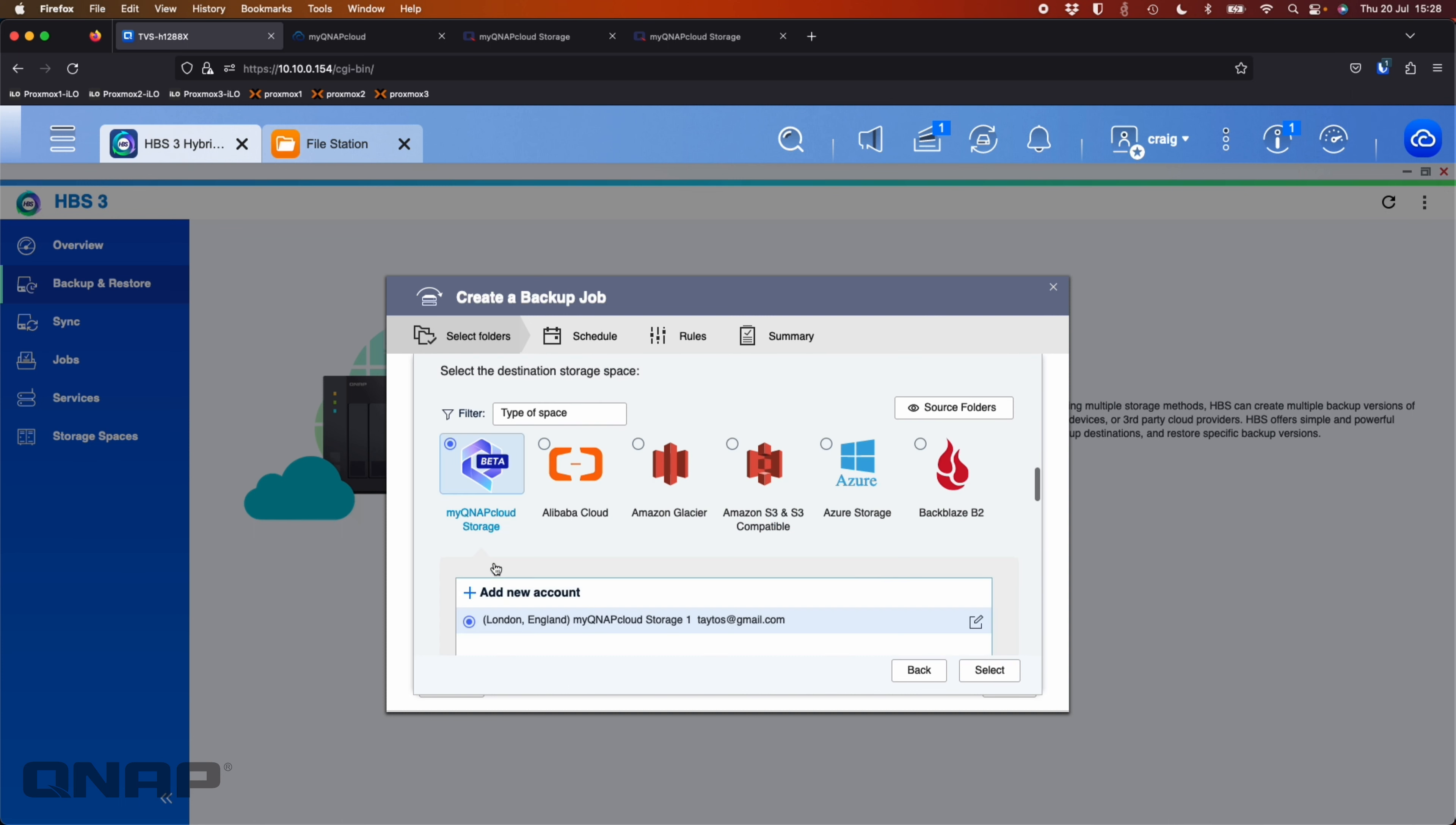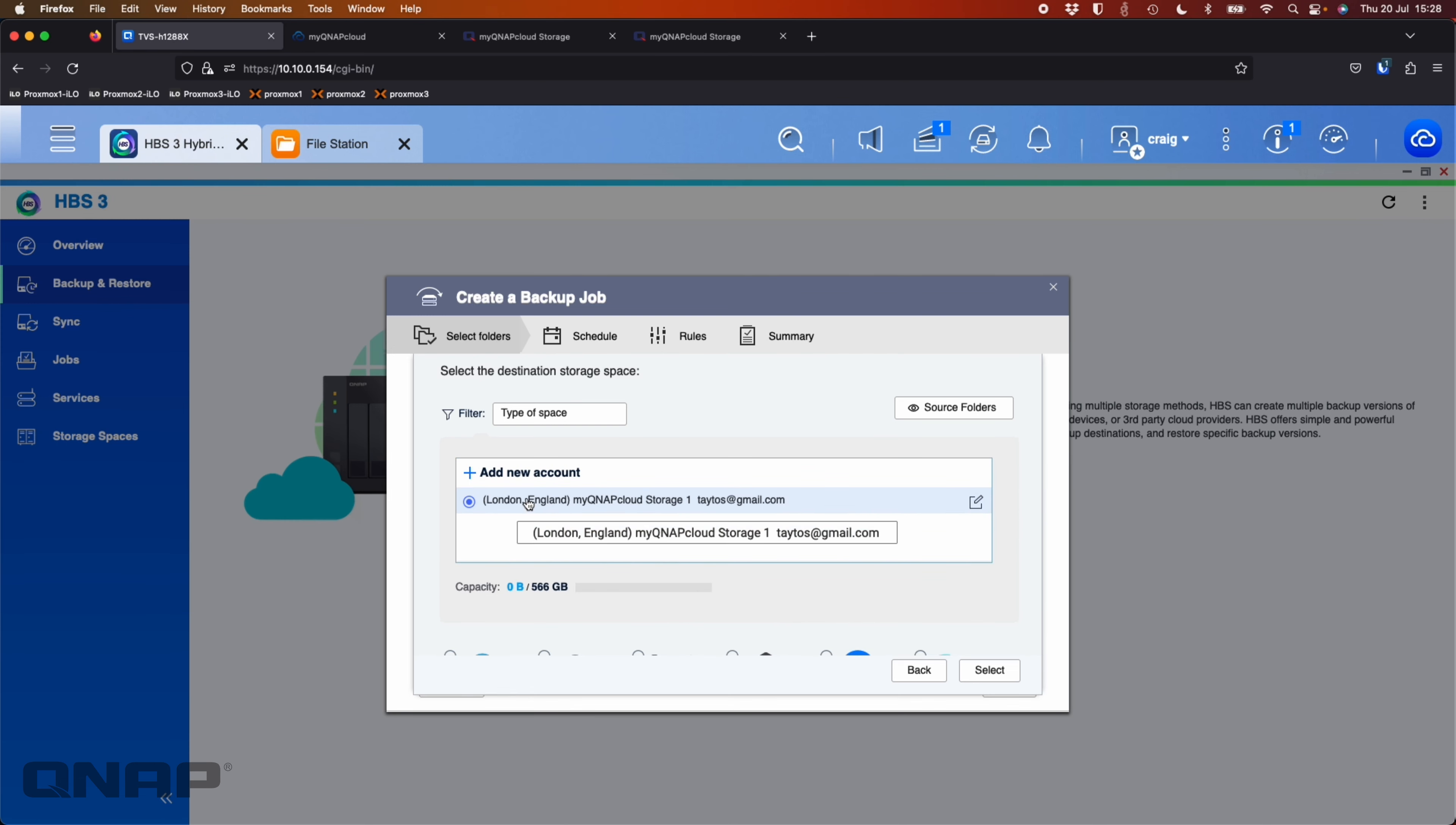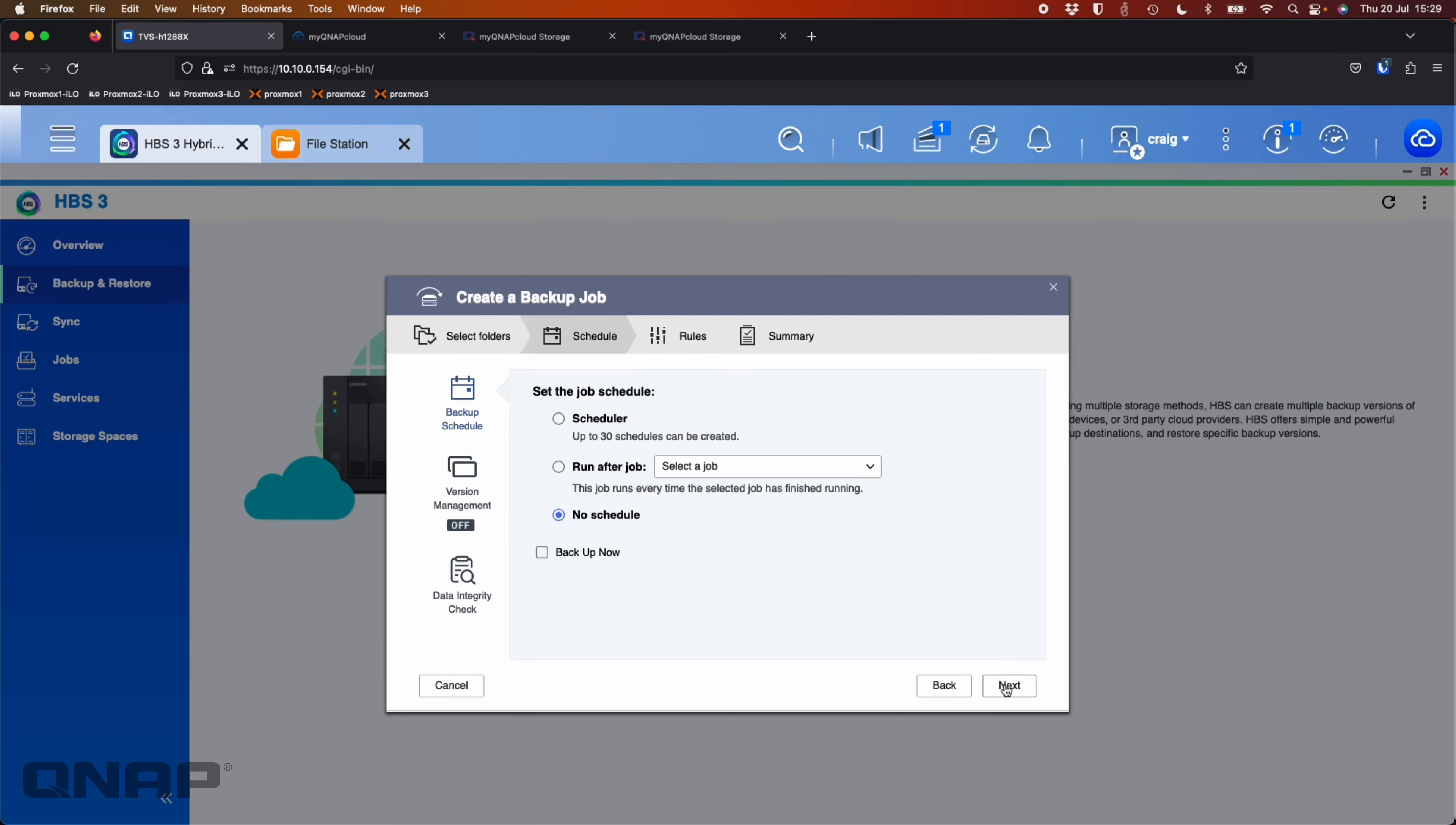I'm going to pick my MyQNAP cloud storage. Now it's pre-populated because we added the storage space earlier. So I'm going to choose that one. It's now going to look to the destination folder. And because this is a backup job, I'm going to choose the backup folder I created just so I know what's going where. You can also create folders here as well if you want to. And I click OK on that one and click next.